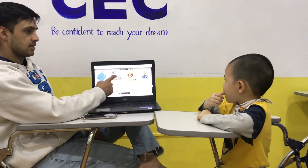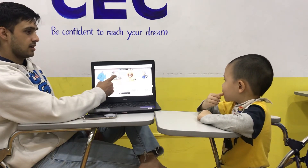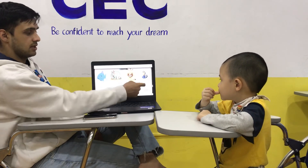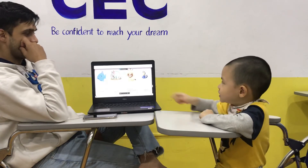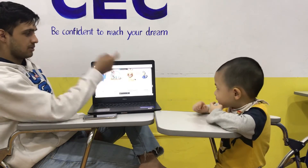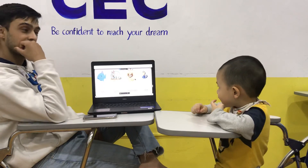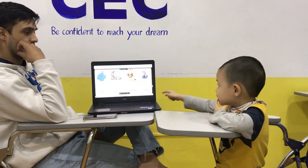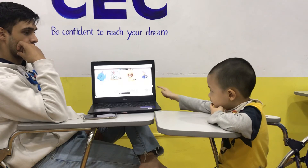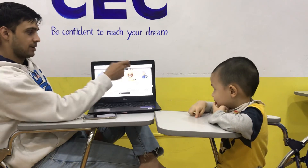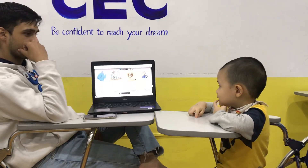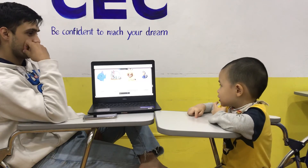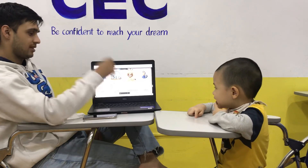What animal is this? It's an elephant. A, B, C, or D? D. Very good. What animal is this? Lion. A, B, C, or D? D. Very good. What animal is this? It's a duck. A, B, C, or D? B. Excellent. Perfect.